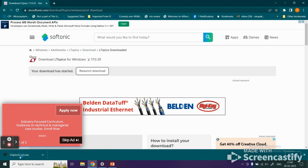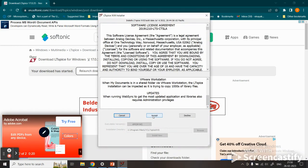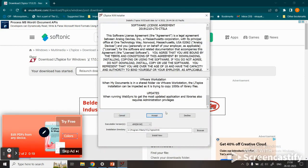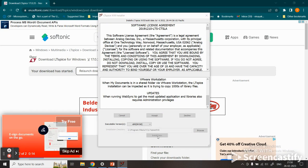A prompt asks if you want to allow this app to make changes to your device. It's LTspice XVII version. Click yes, accept the license agreement, and it will find the installation directory. Click install now.